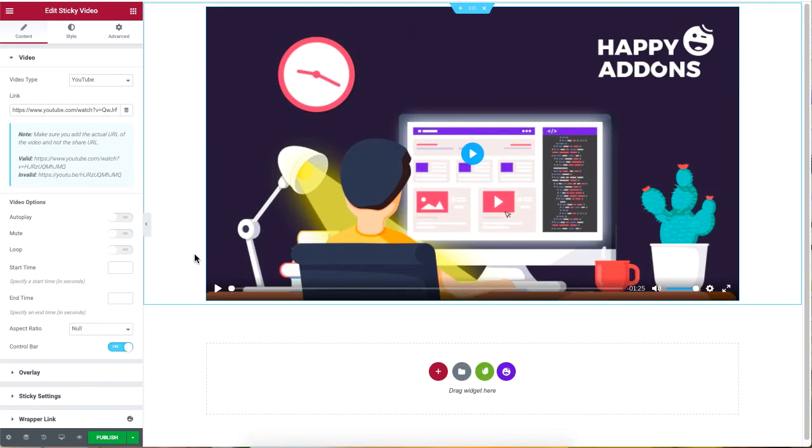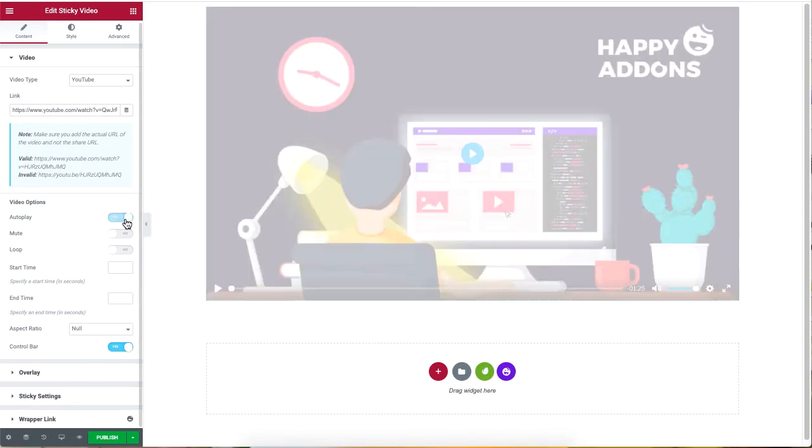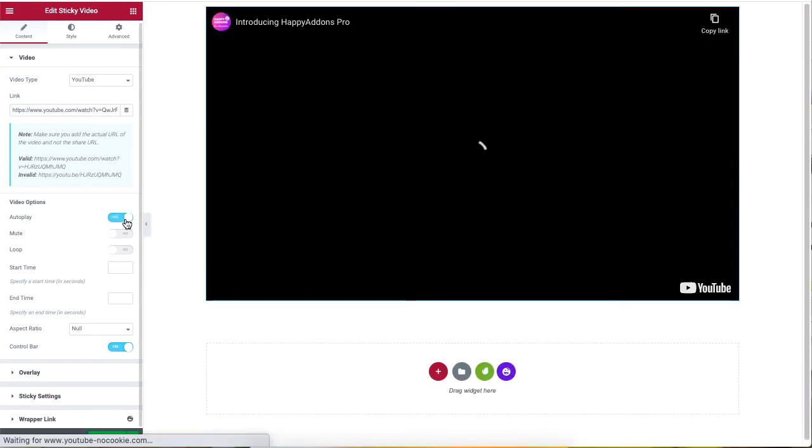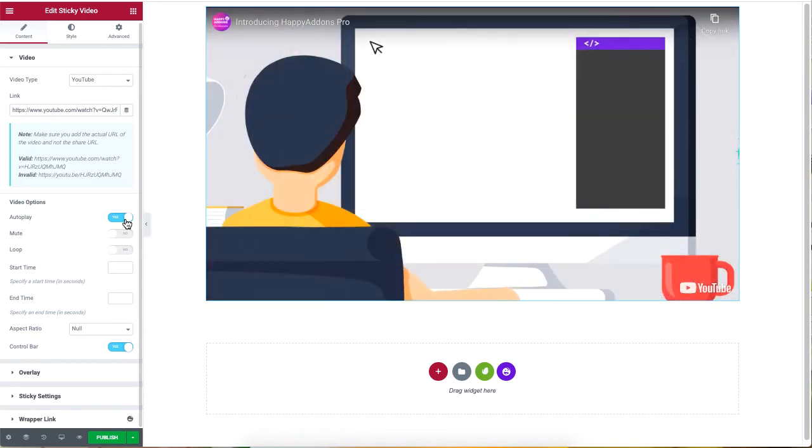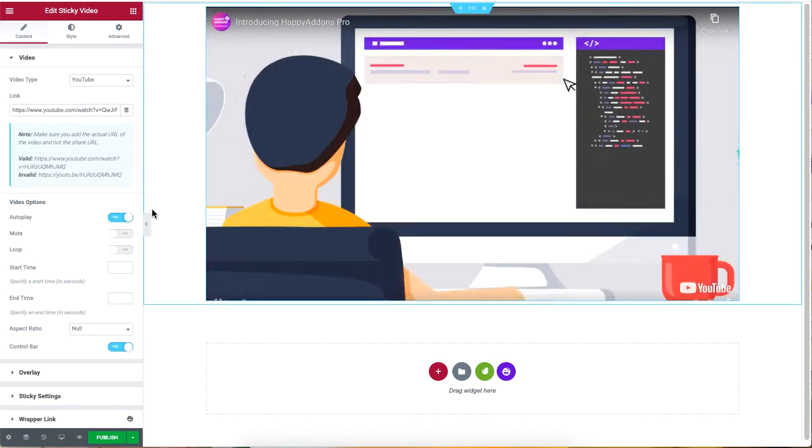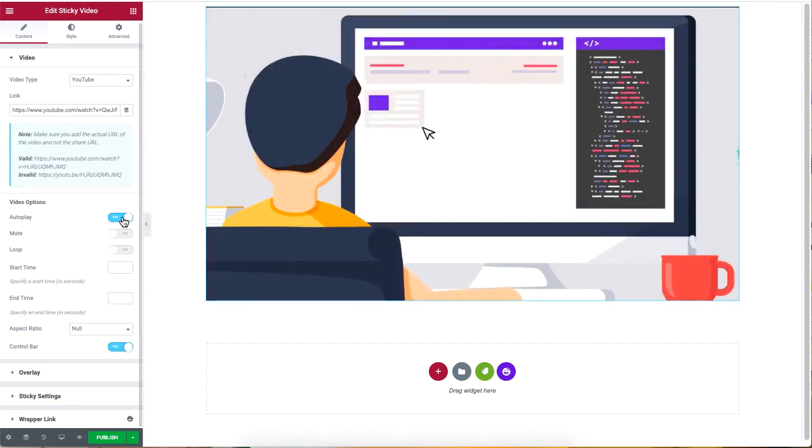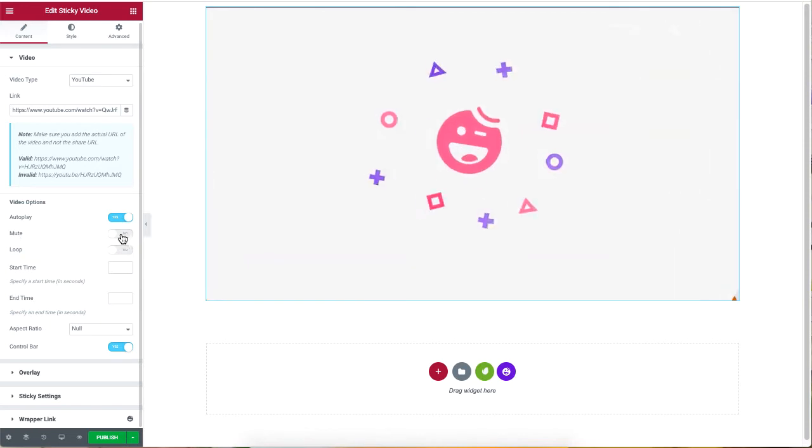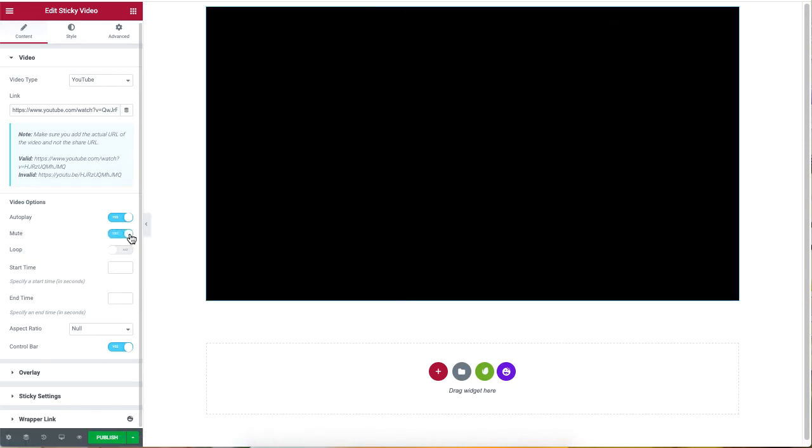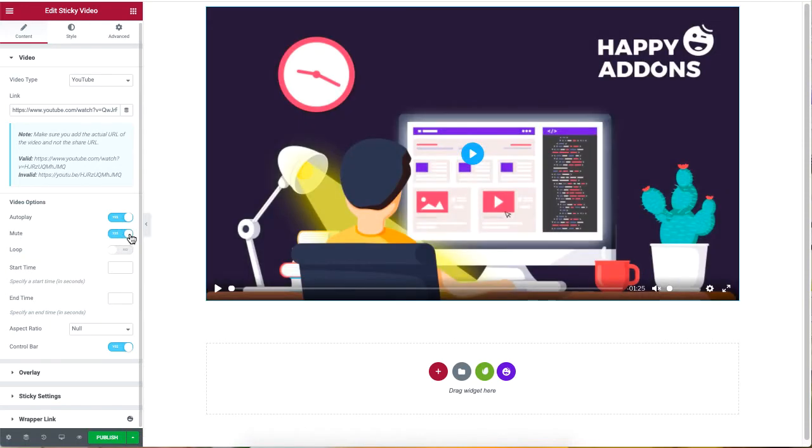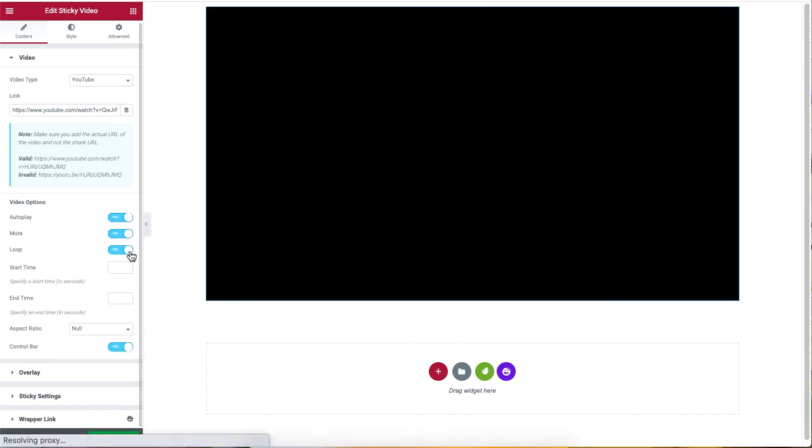Under video options, enabling the autoplay option will automatically start playing the video as soon as a user visits your site. Enabling the mute option will play a video silently without any volume, whereas enabling the loop option will replay a video as soon as it reaches its end.